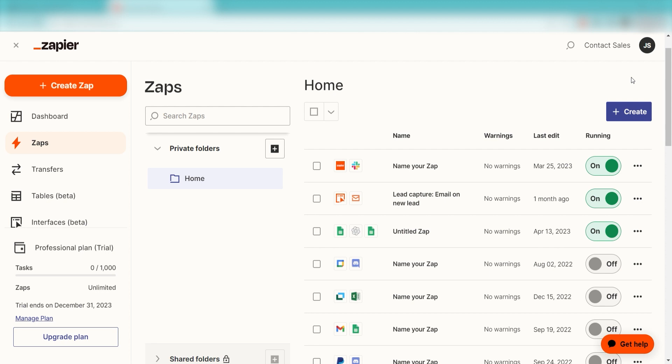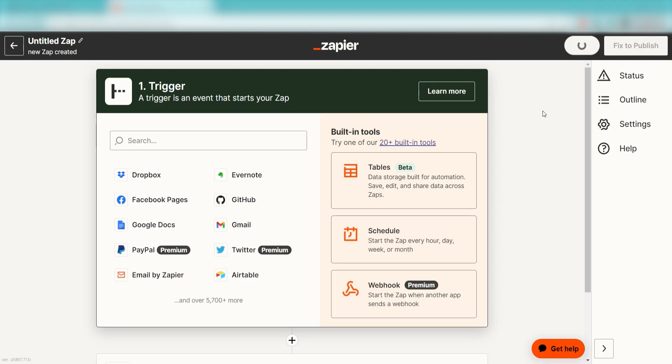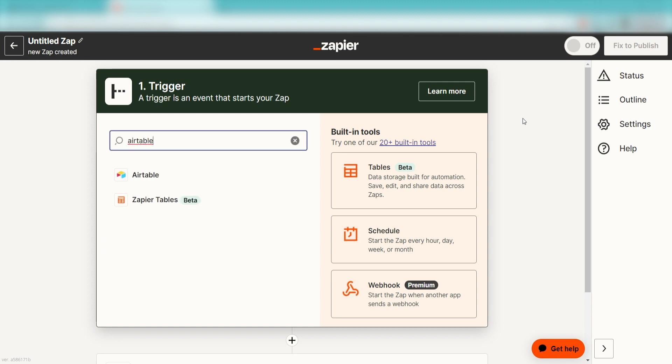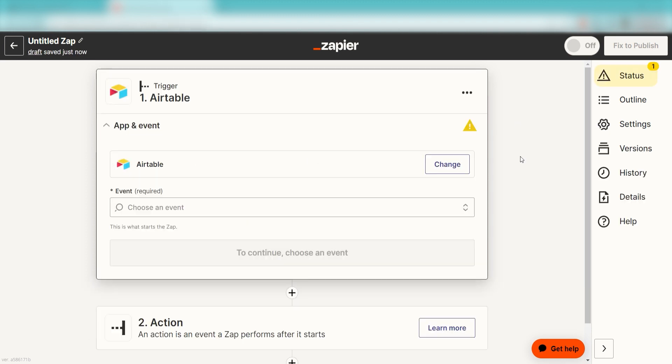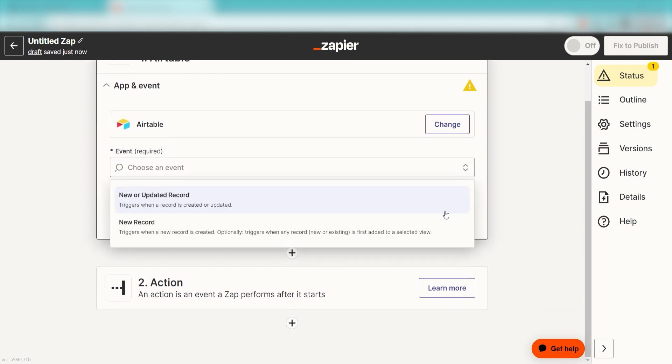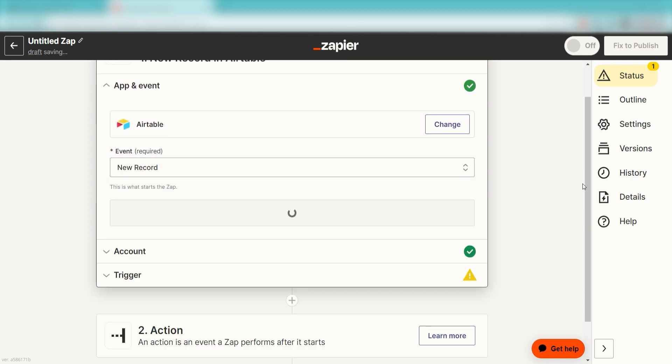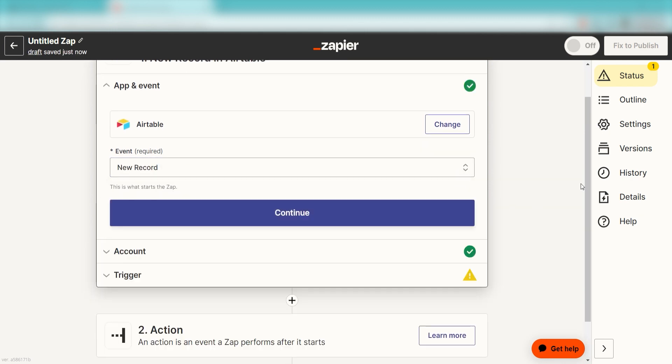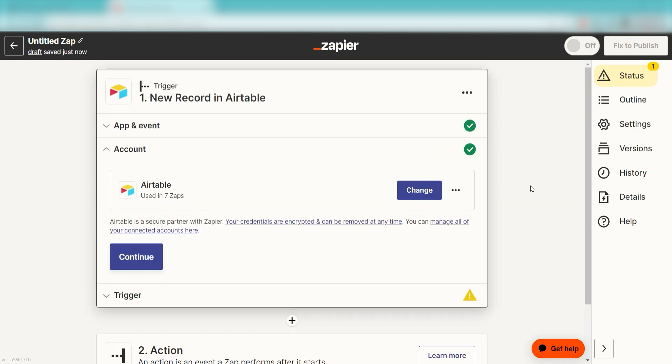In order to get started with this workflow, I need to create a Zap by clicking the button on the left-hand side of the screen. Because I want Airtable to trigger a conversation in ChatGPT, I'll need to use Airtable as my trigger. I can find the app by typing it into the search bar and clicking below. The trigger screen will then pop up. I should click New Record as my event and then click Continue.